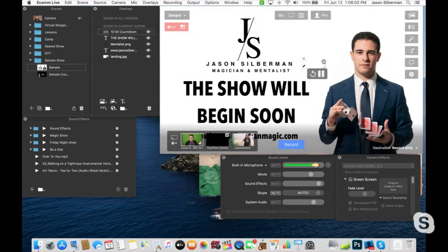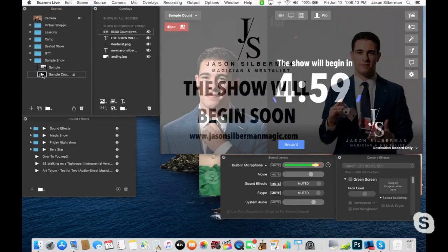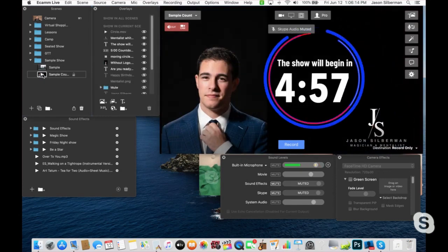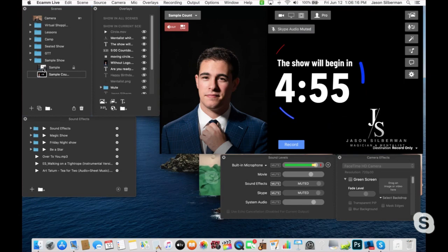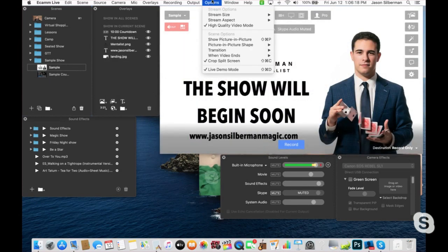Now you can't see it — even if I put it on my face, you still can't see it. I'm not going to sit through that whole 10 minutes, but when that 10 minutes is up, it's then going to shift to the five minute countdown.